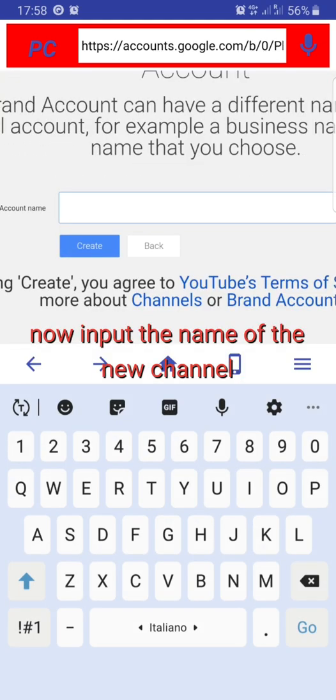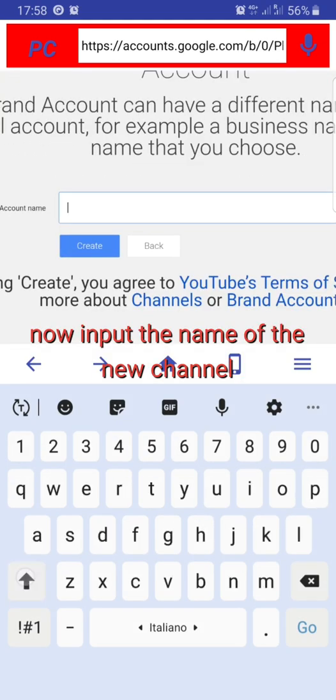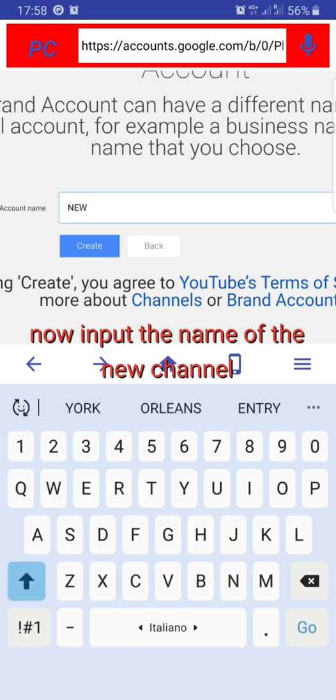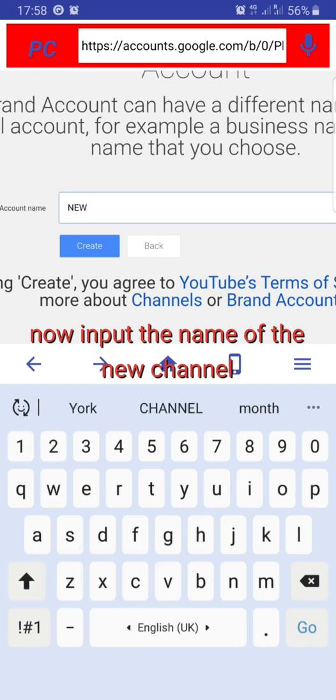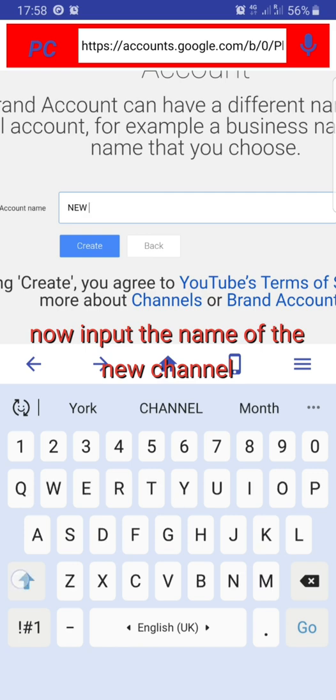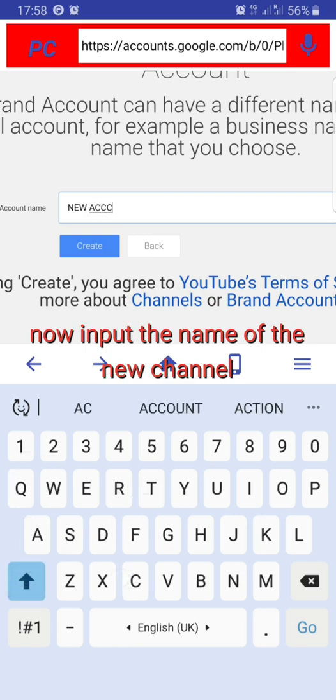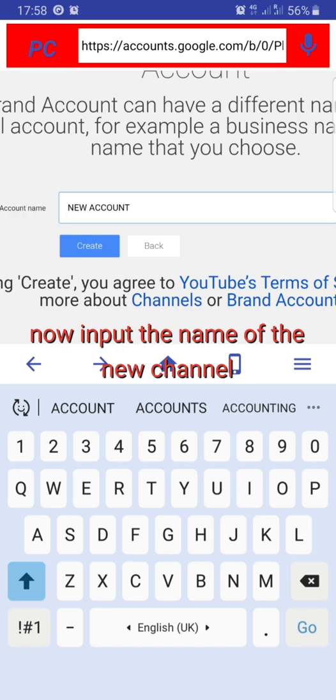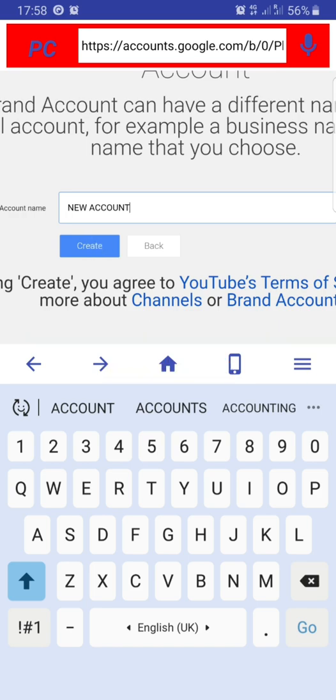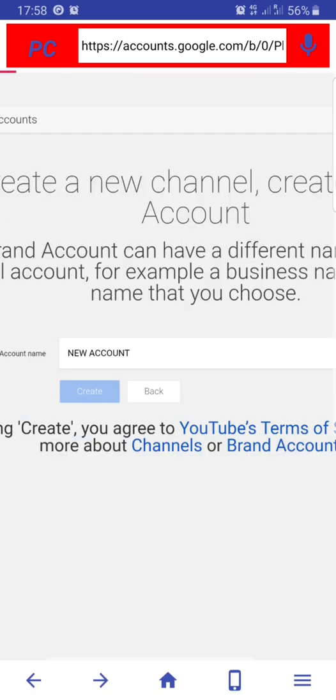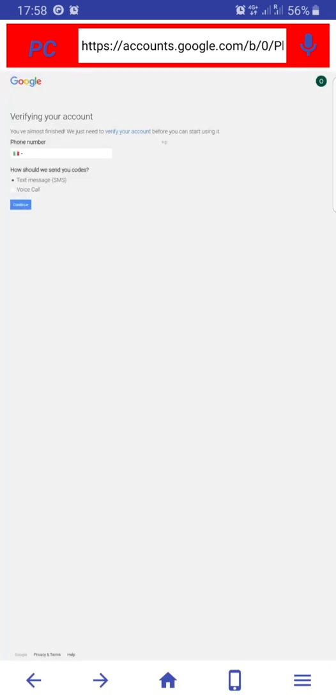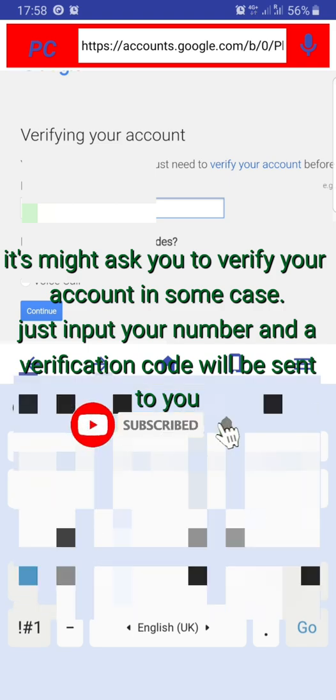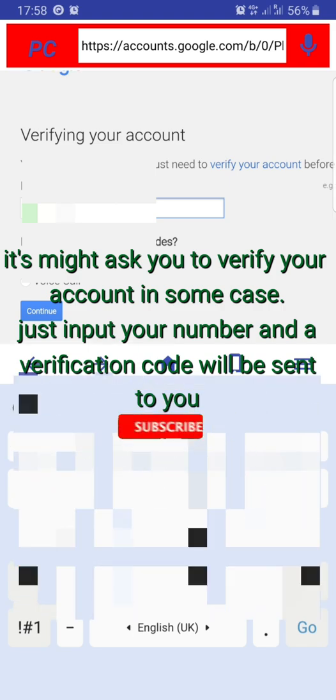Now input the name of the new channel, any name of your choice. They might ask you to verify your account in some cases.